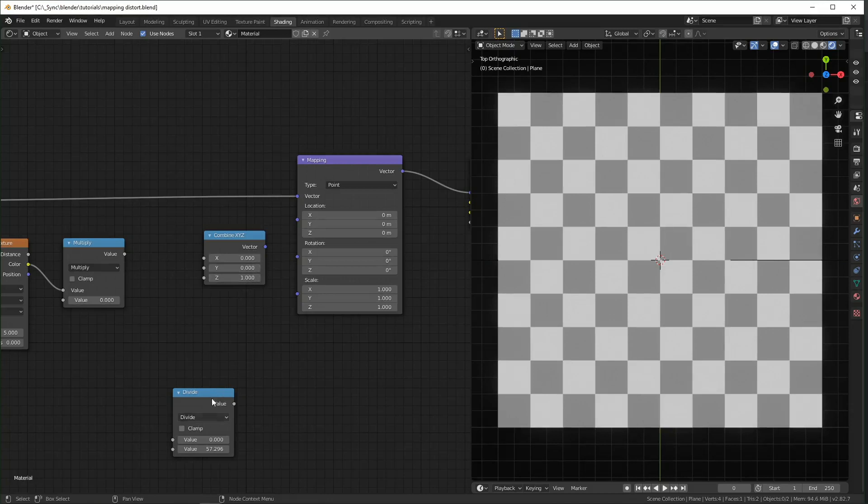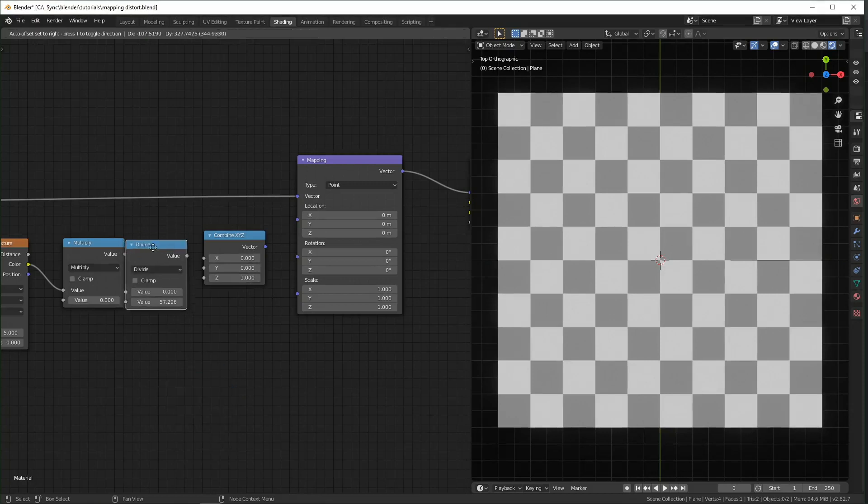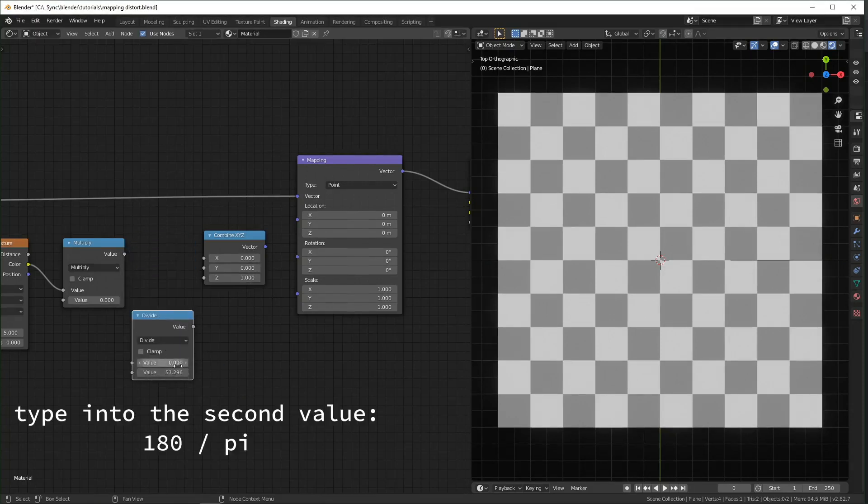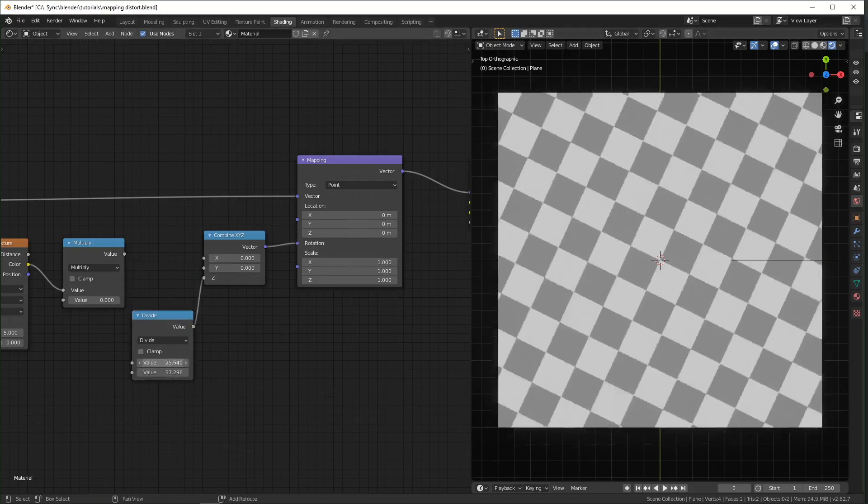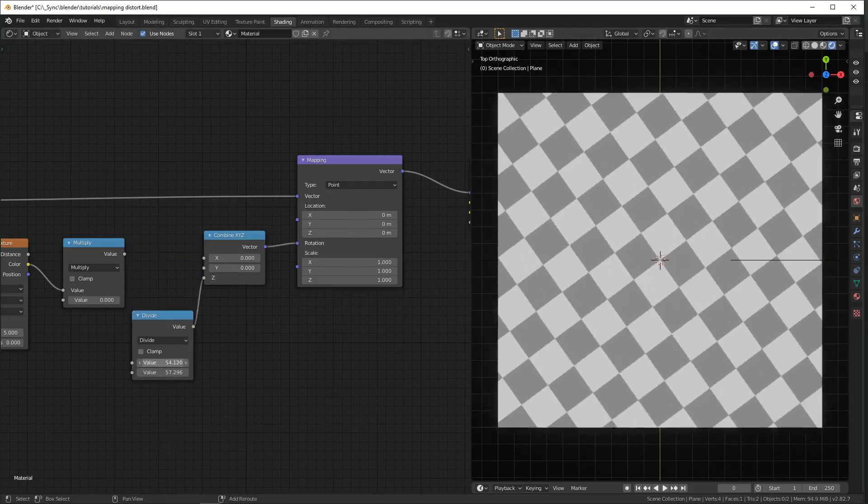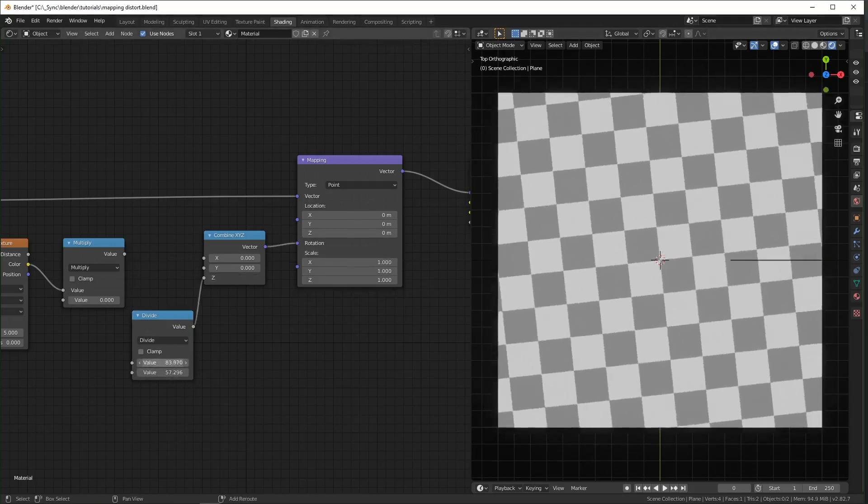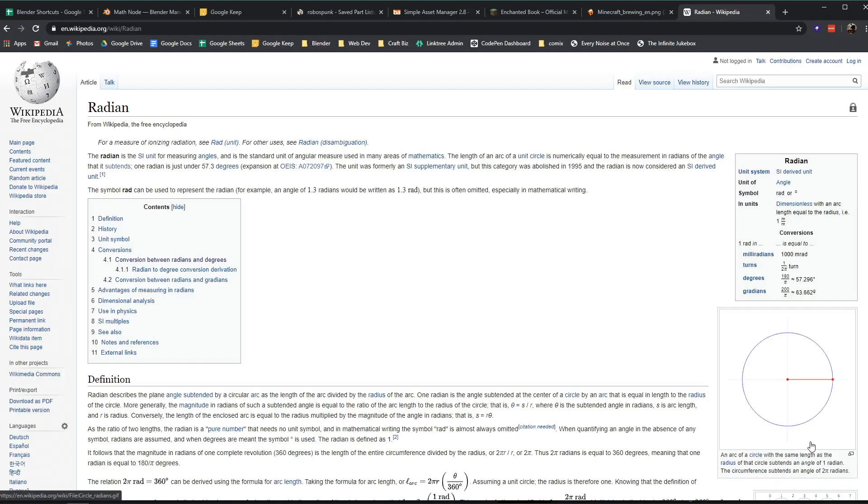And so if you do actually want to control on this side with degrees, you have to do this operation right here. And the top value would be the amount of degrees. If you want to know more about the difference between degrees and radians, you can check out this Wikipedia page.